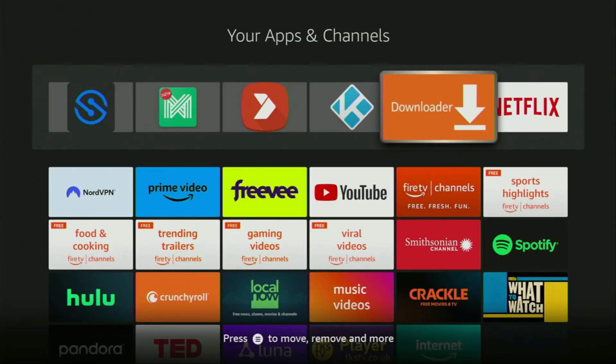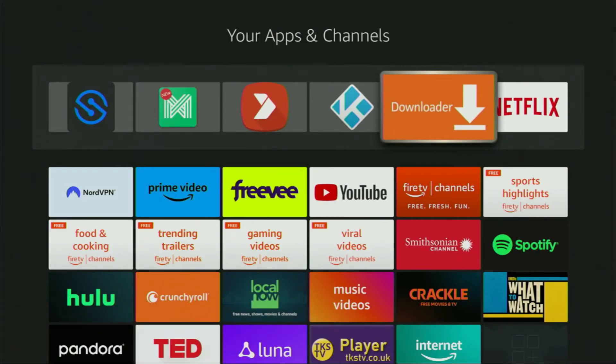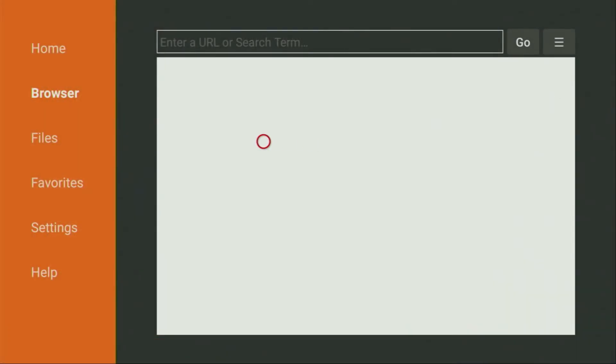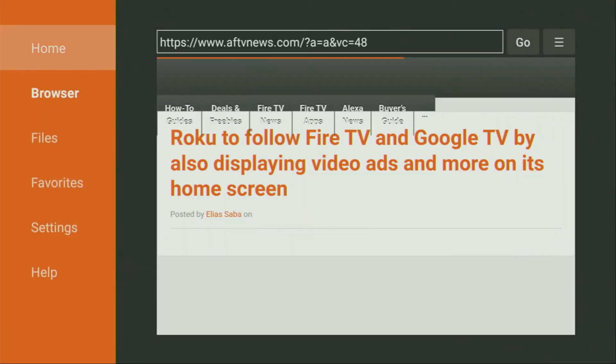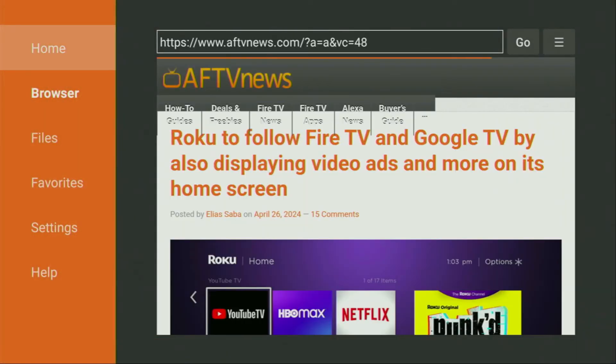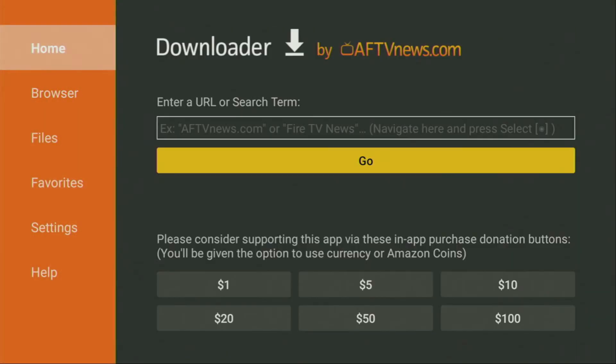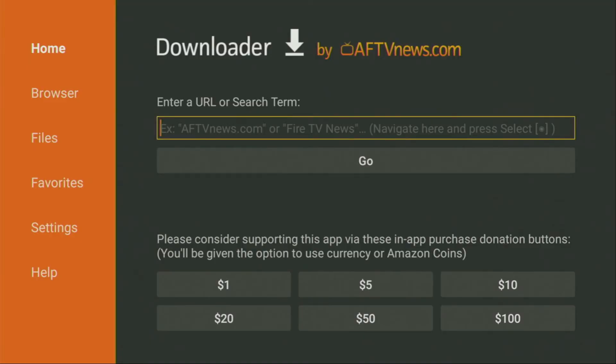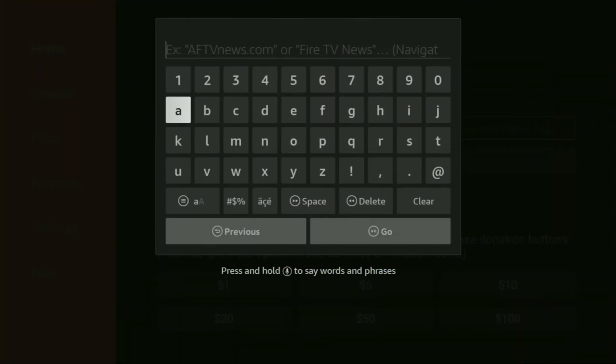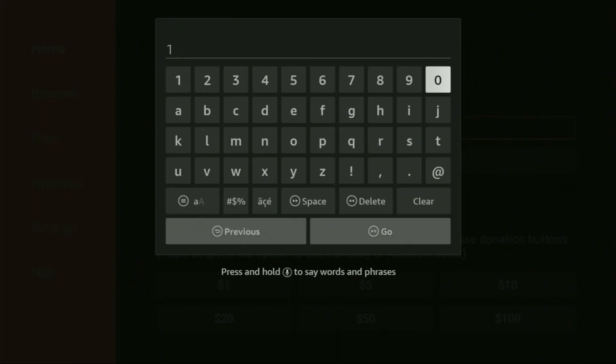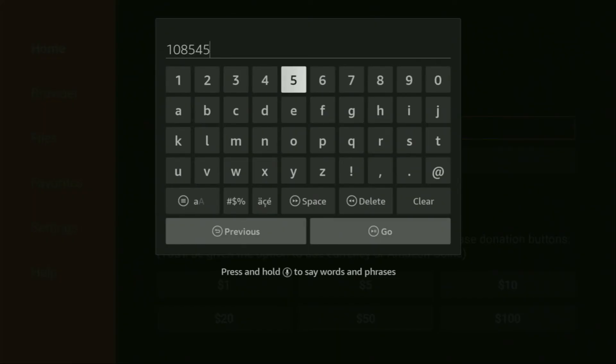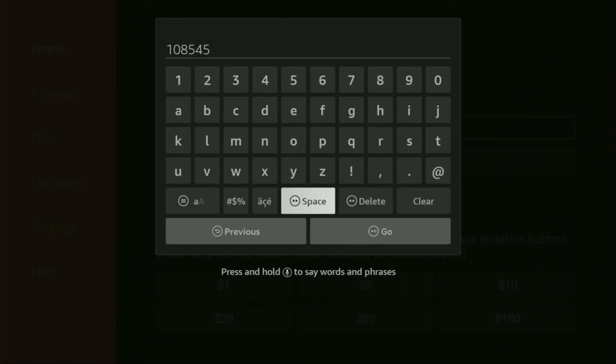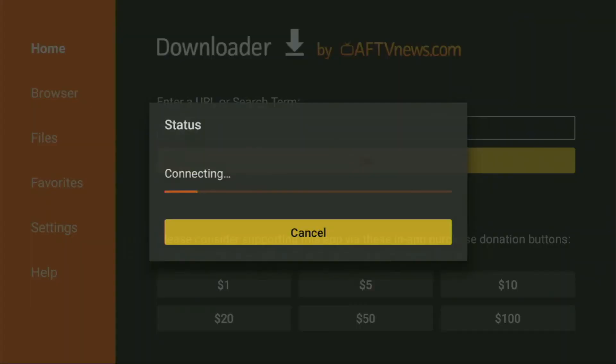So we open the Downloader application. On the left side menu, make sure to click on home. That's important. And then here in that search bar, we'll have to enter our code, which is going to be 108545. So once again, the code is 108545. Make sure to enter it exactly as you see on the screen and do not make any mistakes. Because obviously, if you make a mistake, the code is not going to work for you. After that, click on go.